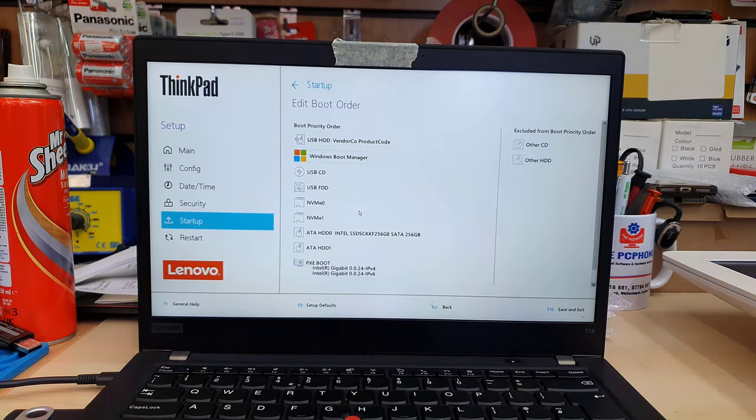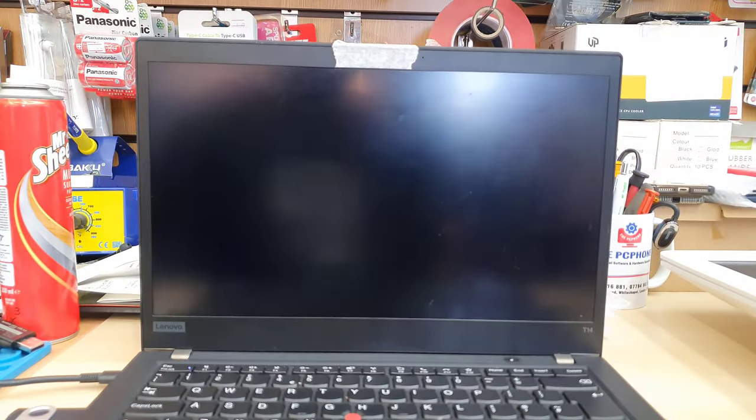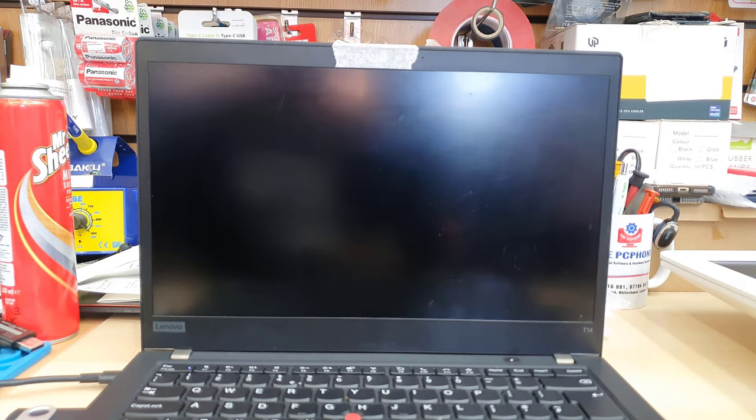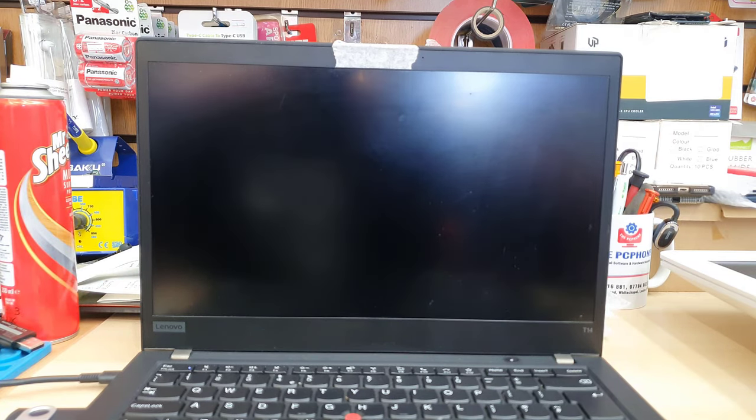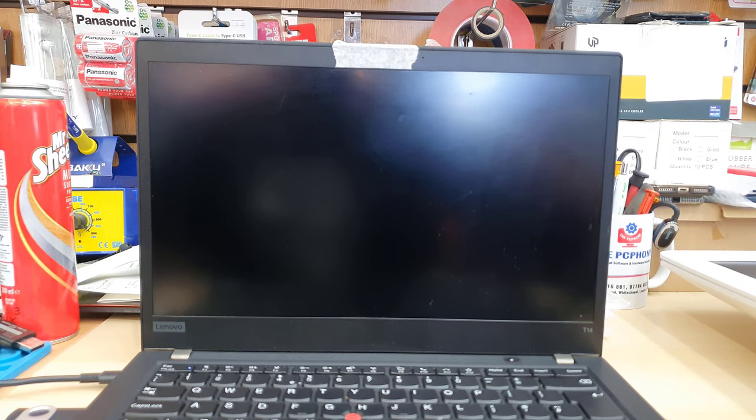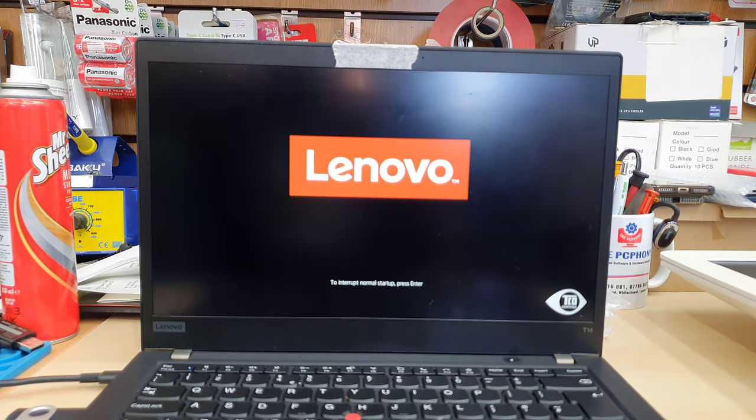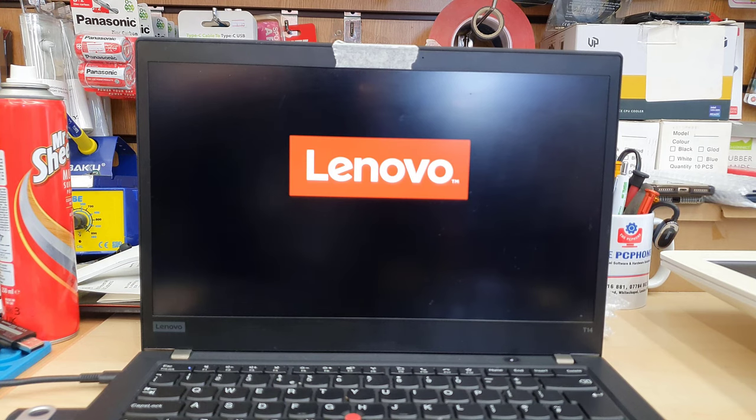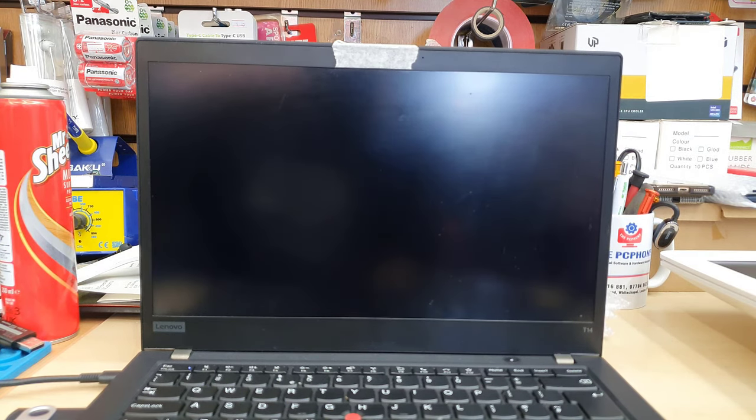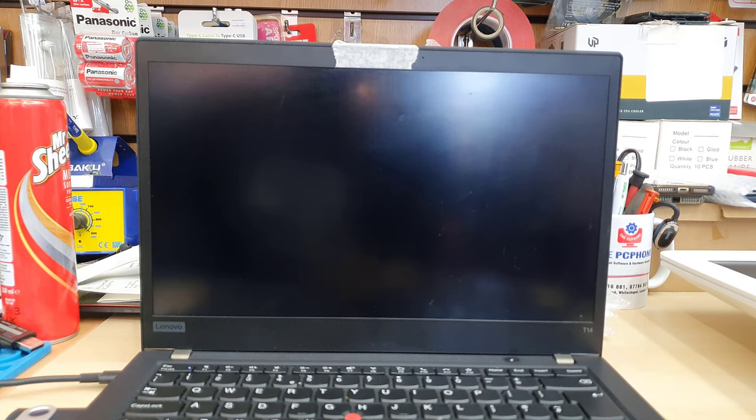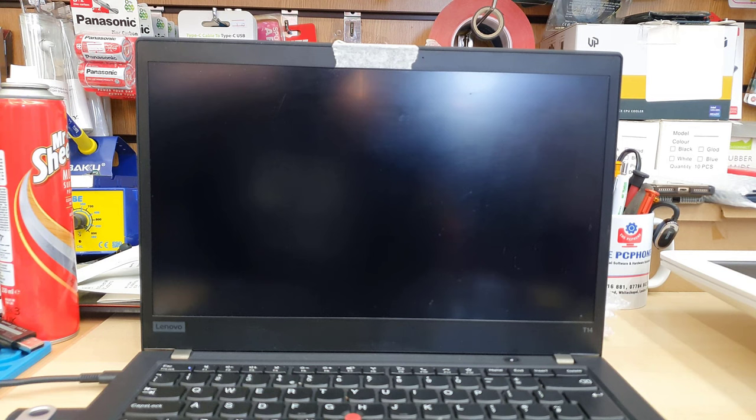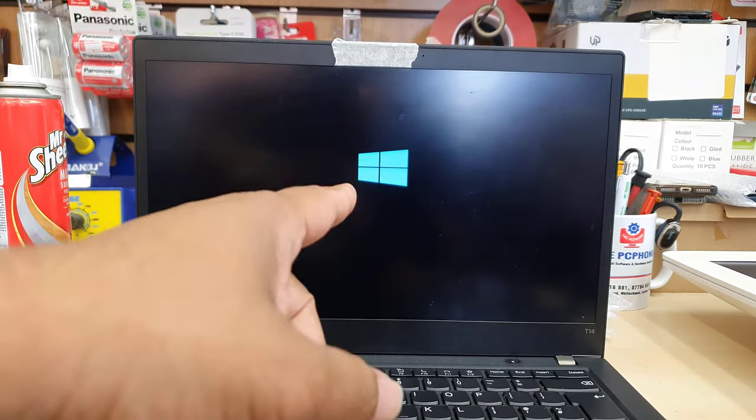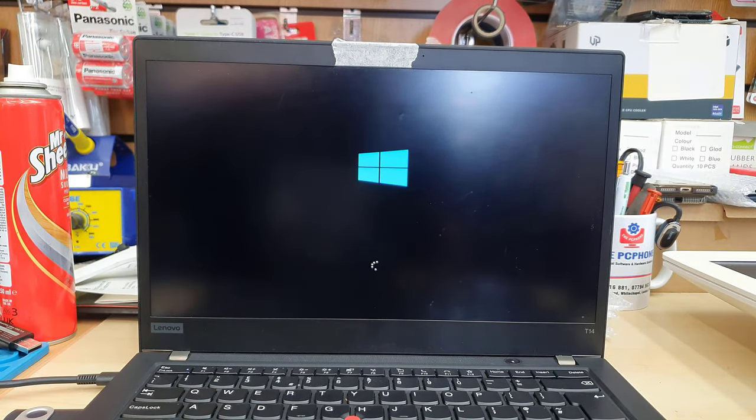Now the system would restart and it will take us directly to the Windows installation. Once again, there are a couple of settings on the security panel. The security chip, which is TPM, needs to be enabled, and secure boot has to be enabled. Then on the boot section, startup section, we need to choose the first boot as USB.